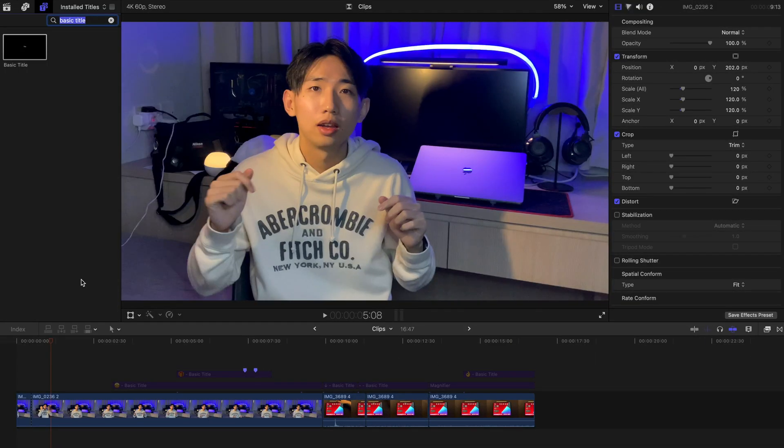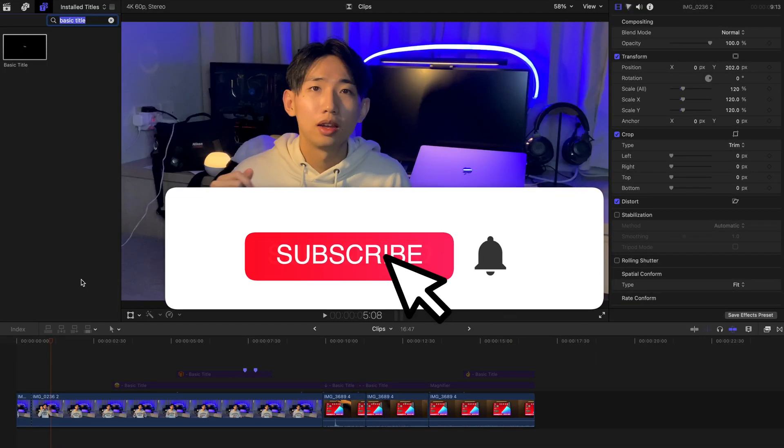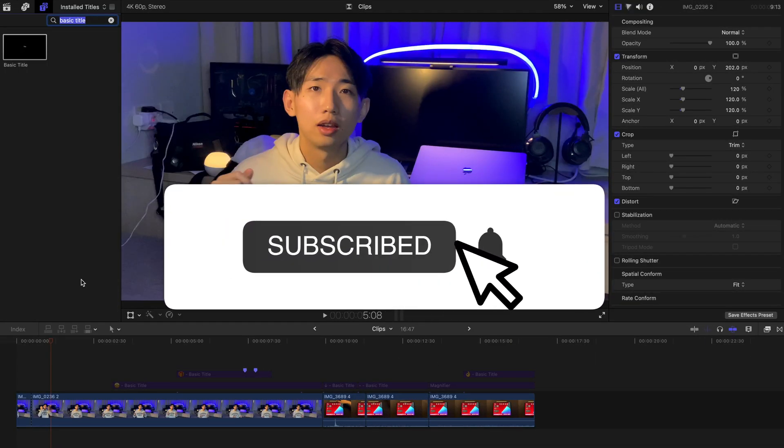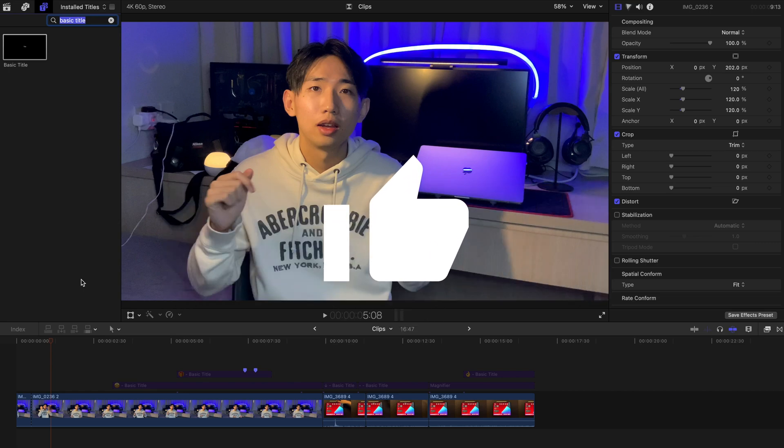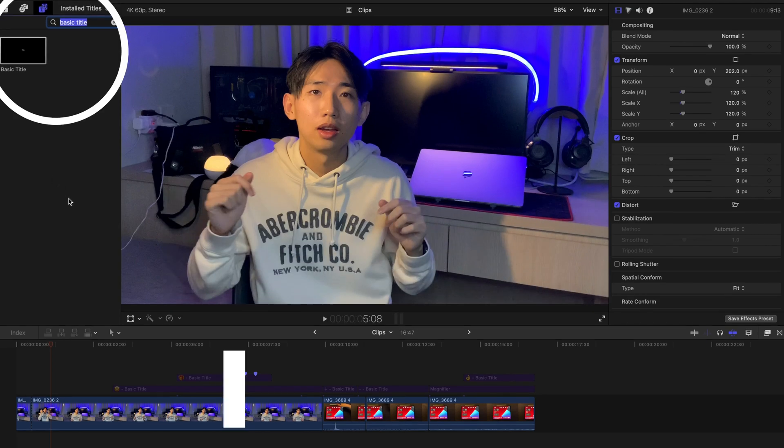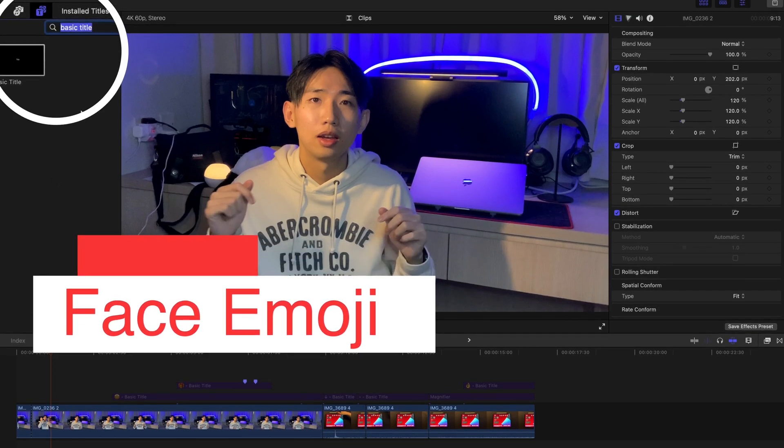Before the start of today's tutorial, please remember to subscribe and like this video. Thank you very much. And let's start with the basics.